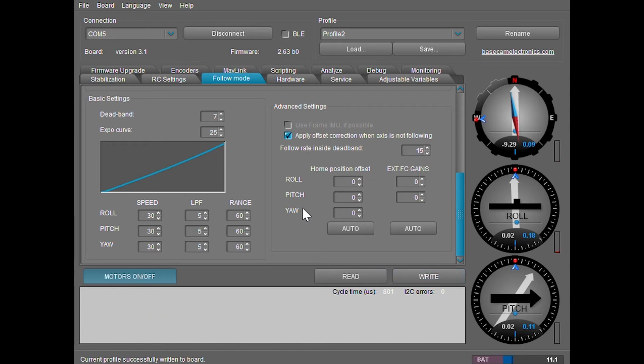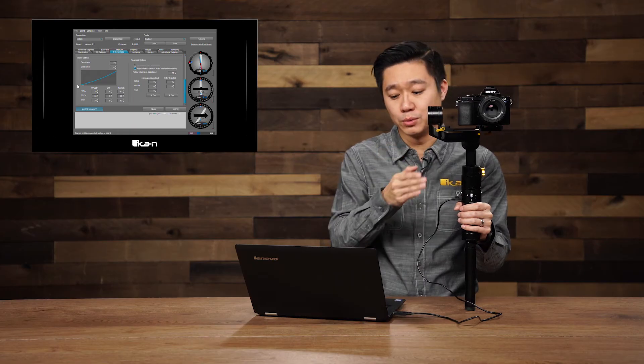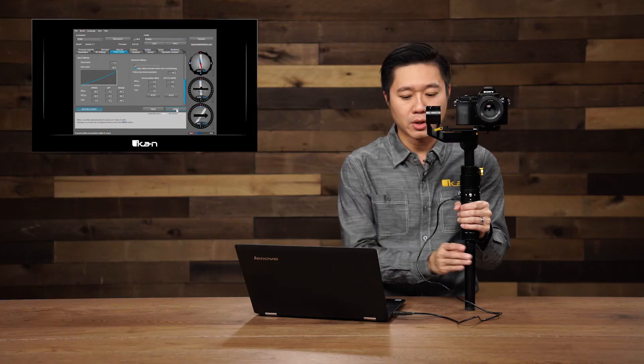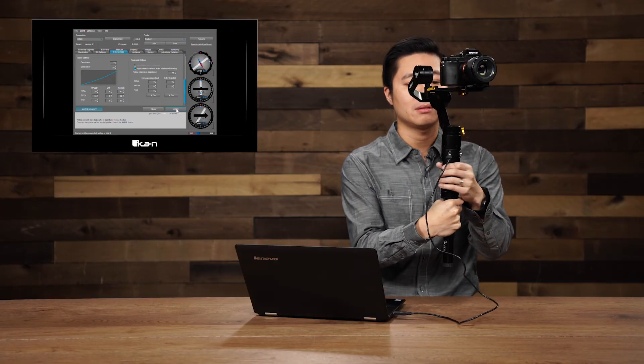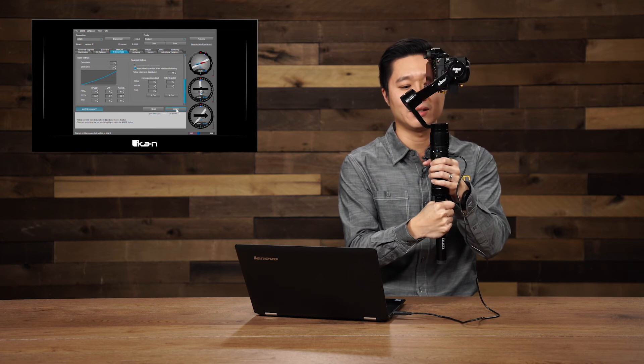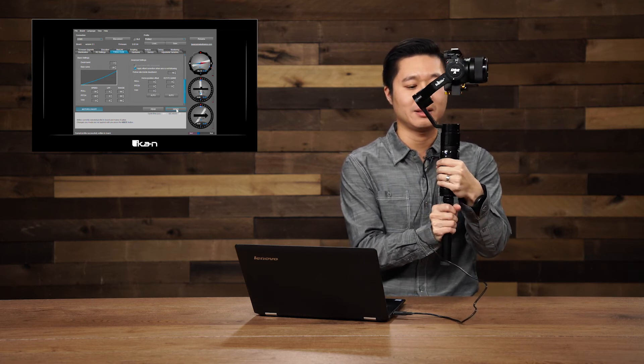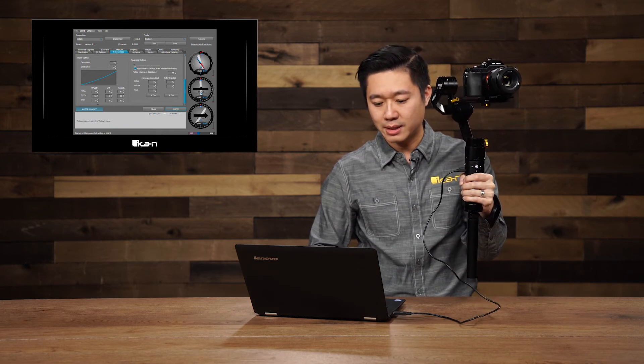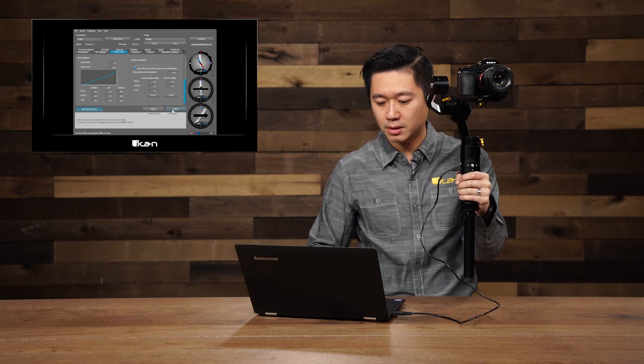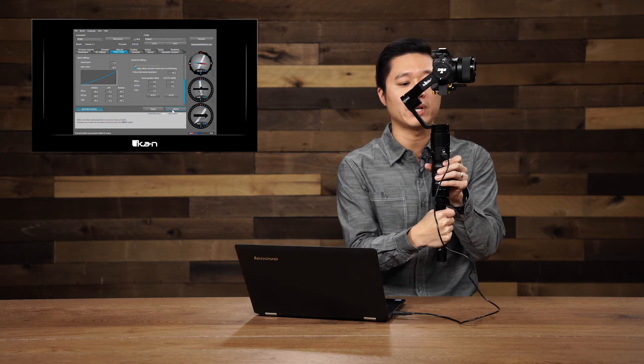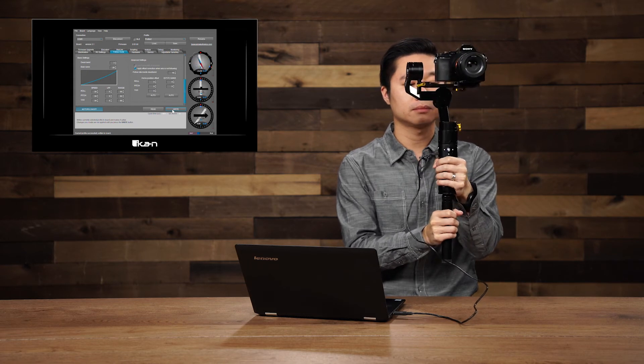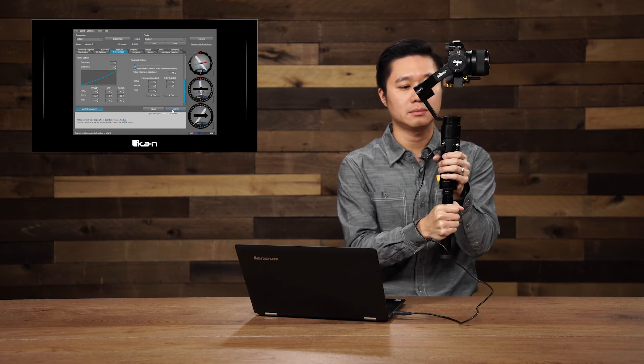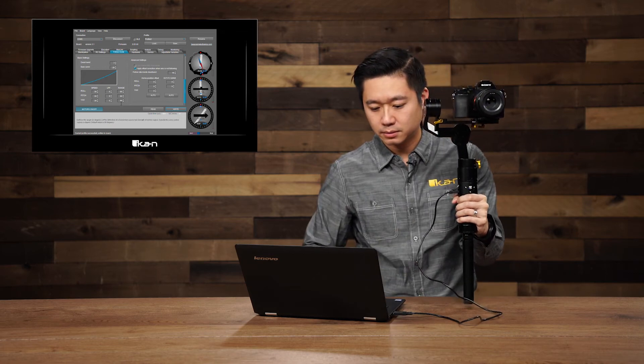Next we're going to talk about speed. This is how fast the gimbal is going to move. Let's take a look at it if I set it to a low number first. I'm doing the yaw. As you can see, it's inching along. And then now let's set it back to 30. And it's moving at a good pace. Another way to look at it is the expo curve is the reaction time and the speed is the duration time.